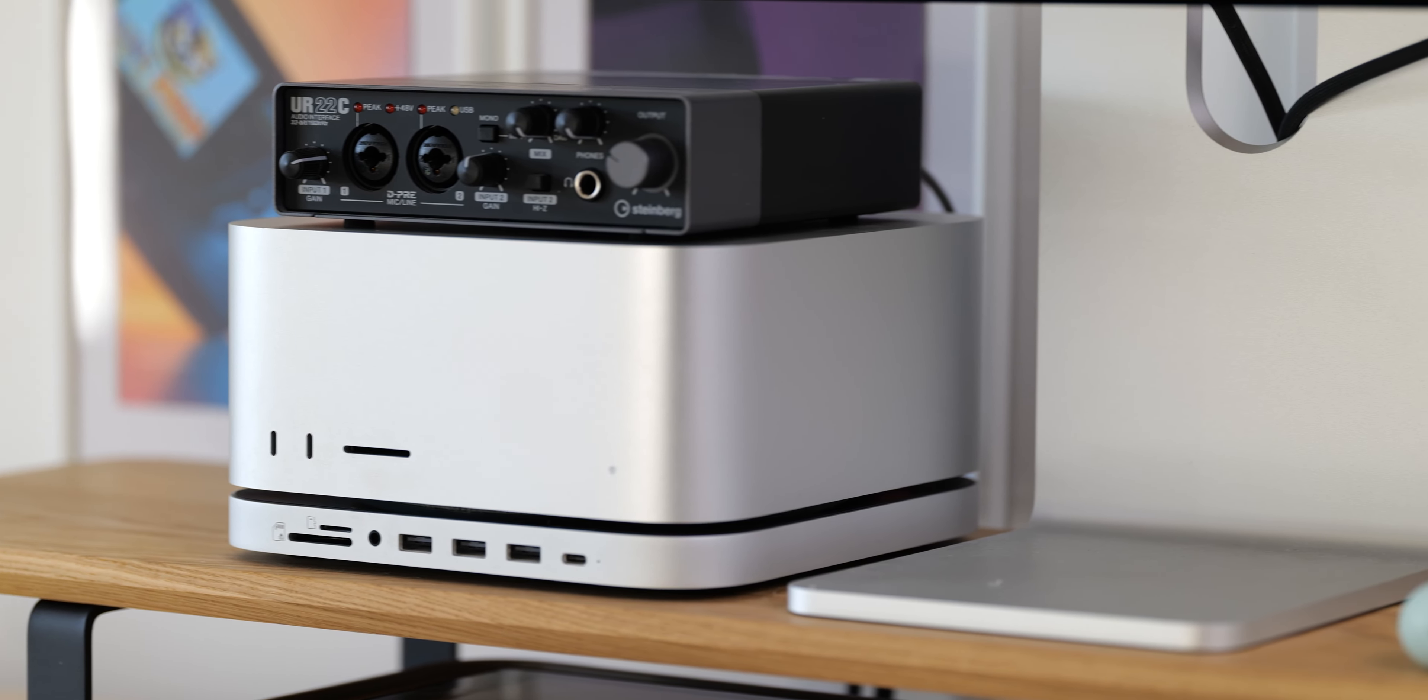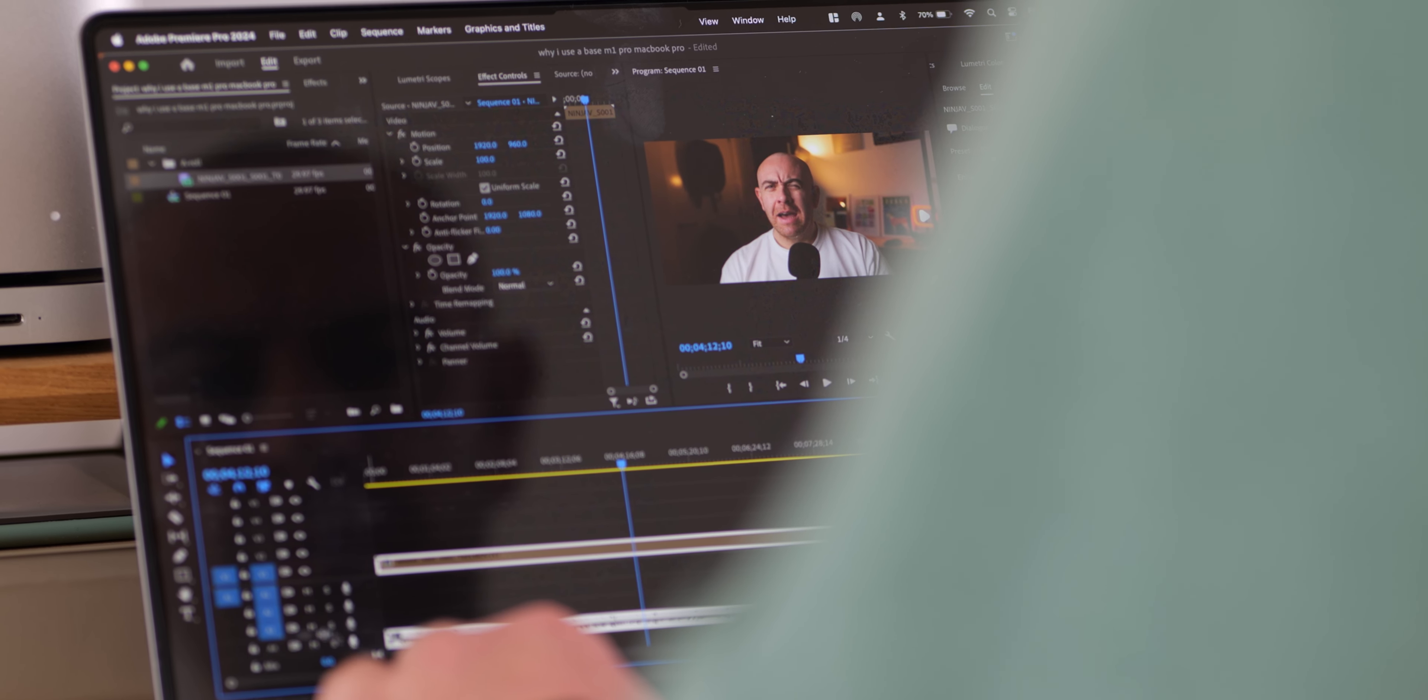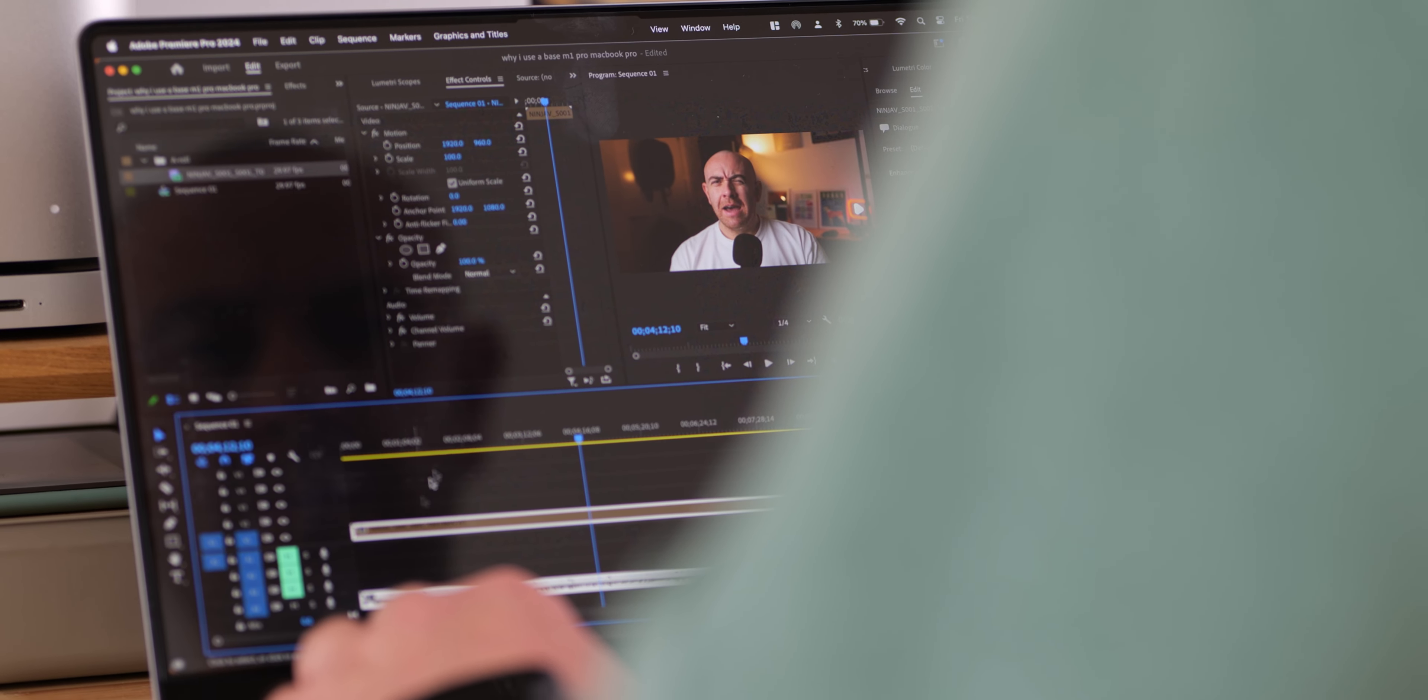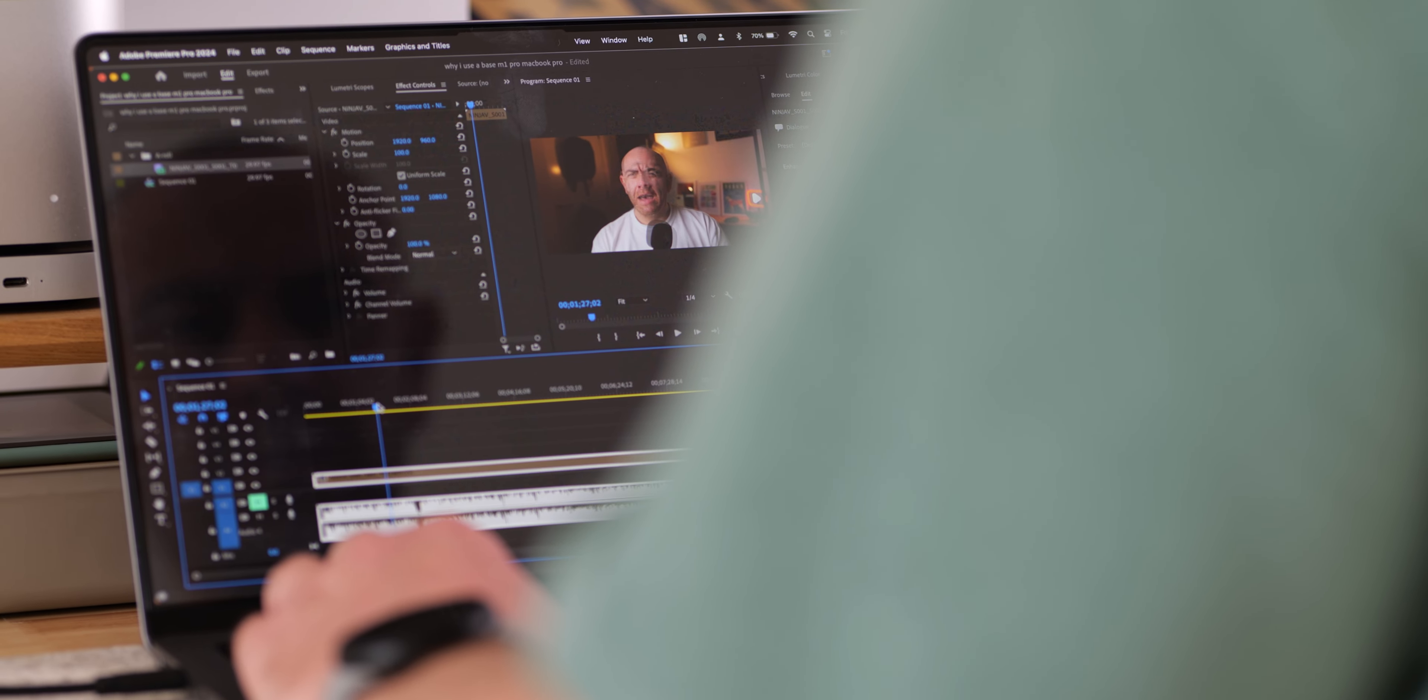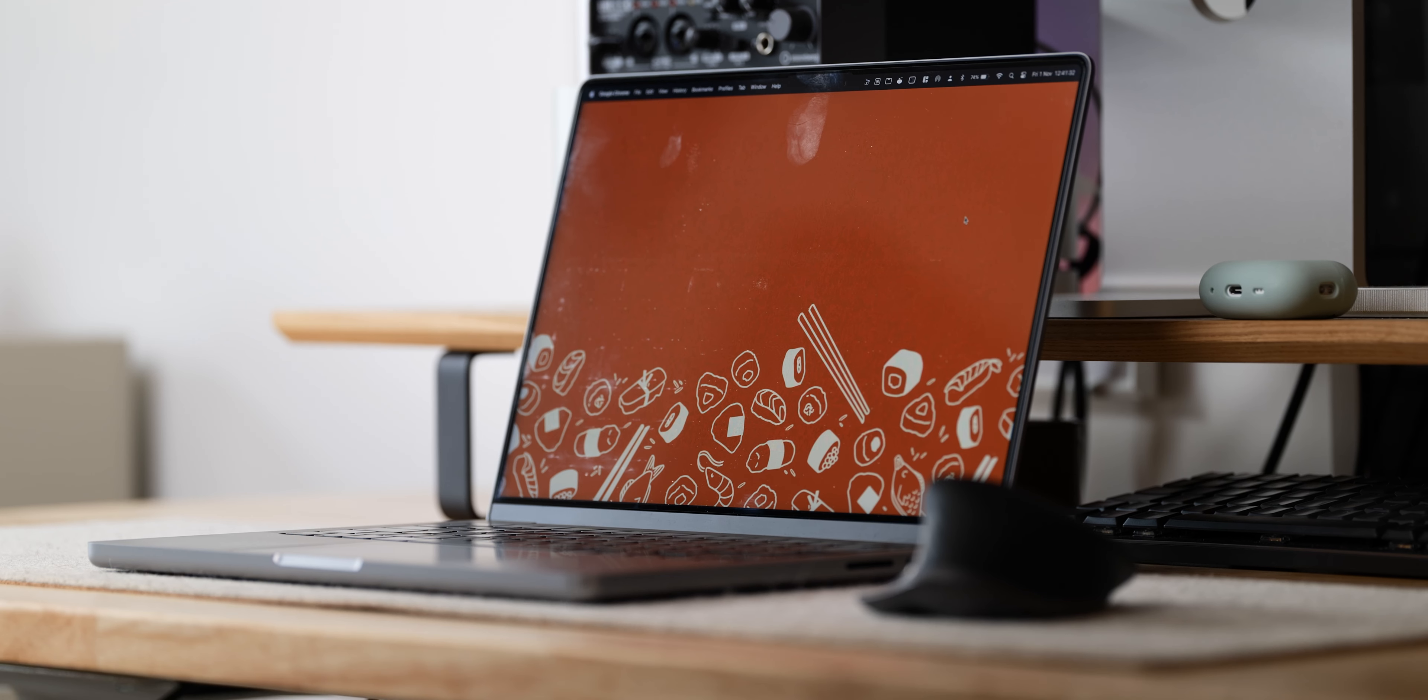So I edit in Premiere Pro, use After Effects, edit photos and thumbnails in Photoshop, plus all of the other jazz that you do, like browse the web, edit documents, store files, the basic stuff. And I still can't believe how well the base specifications have actually handled that.